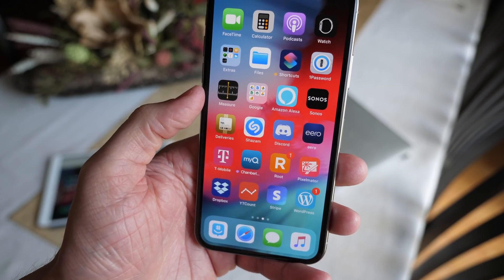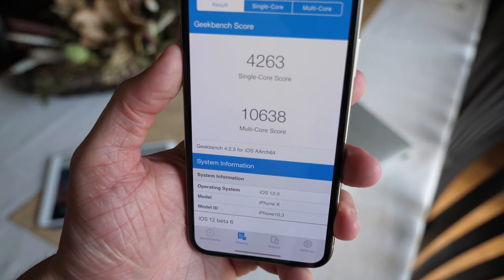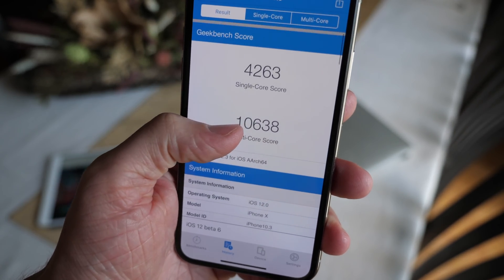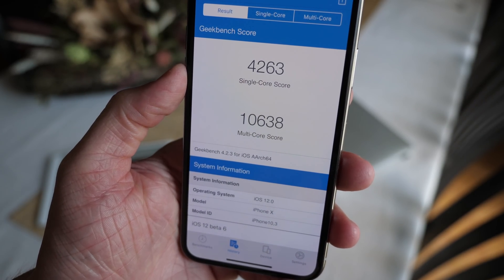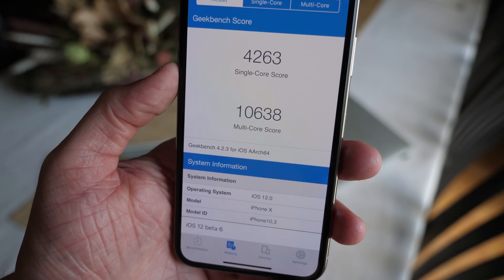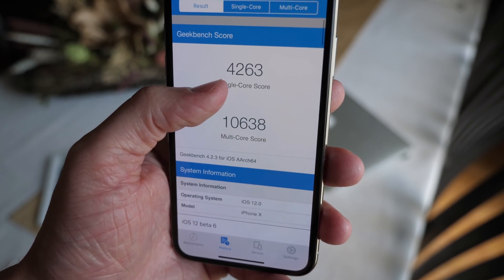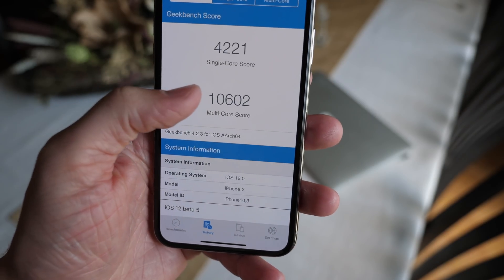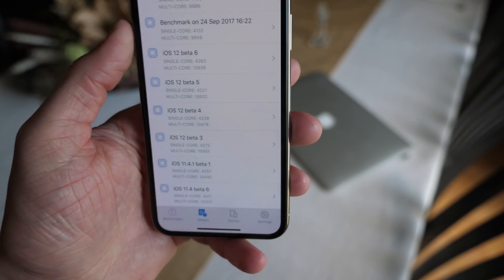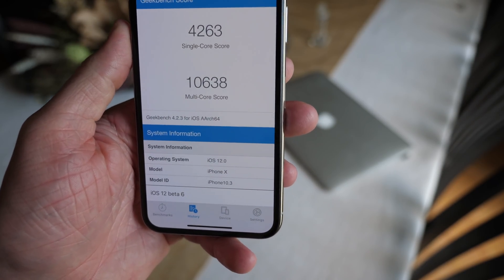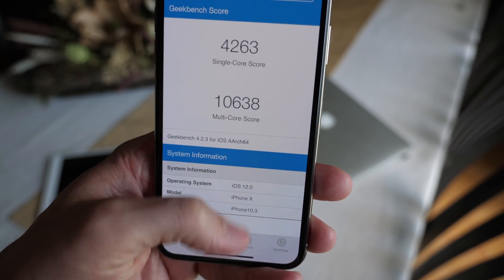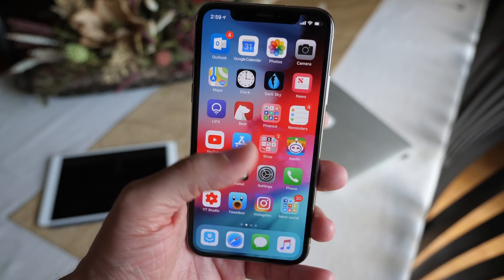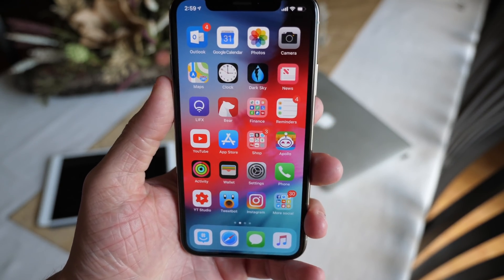I also want to show you something crazy: over in the Geekbench app, my scores on iOS 12 beta 6 — my multi-core score went even higher, the highest I've ever gotten on my iPhone X. Apple has released a new iOS 12 beta and I'm getting 4,263 for the single-core score and 10,638 for the multi-core score. Back in beta 5 I was getting 10,602 and 4,221, so the single-core shot up quite a bit and the multi-core went up around 30 points. It's crazy that iOS 12 just continues to get better.